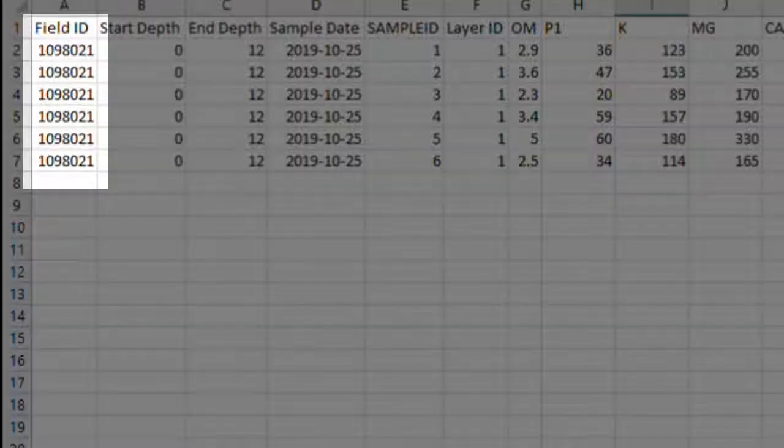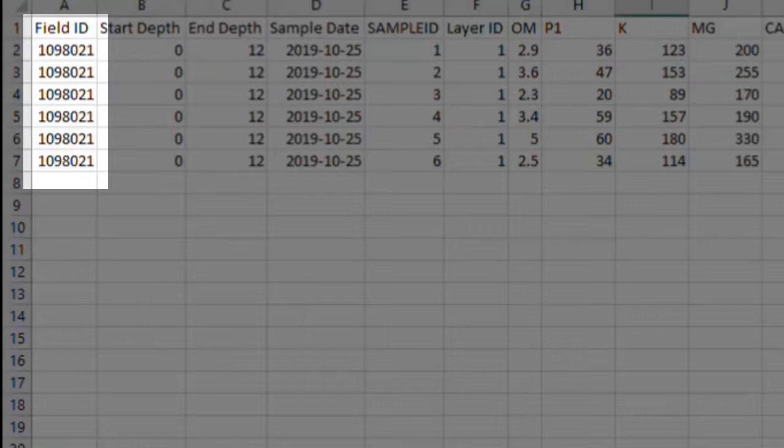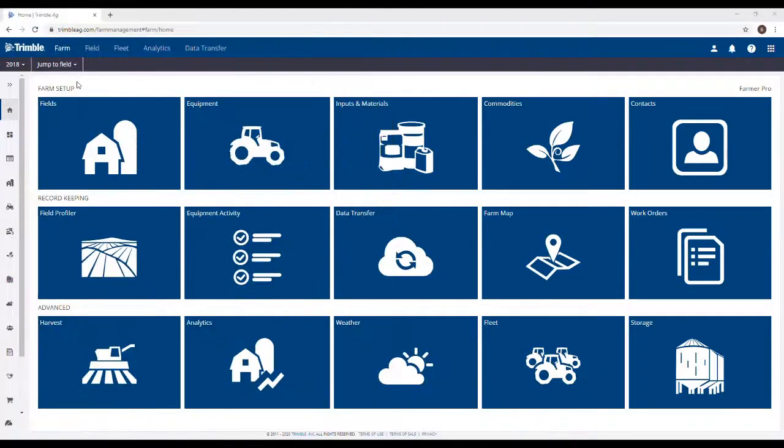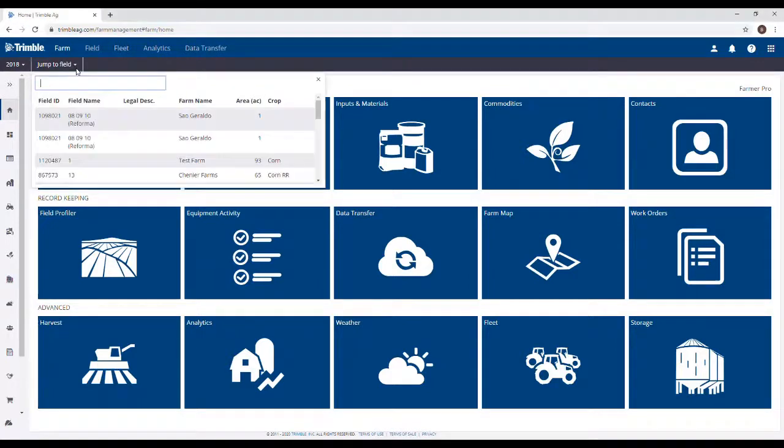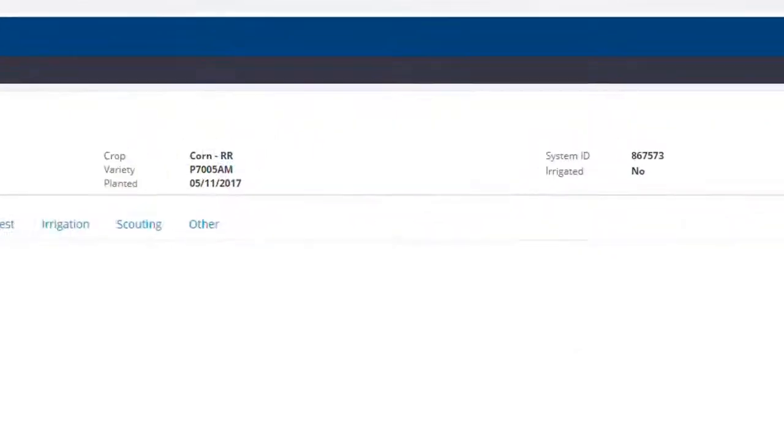First, Field ID column. This was a column I had to add myself. There's a field ID associated to each field you have in the TrimbleAgg software. Each sample must be associated with a specific field ID. If you need to find it, the field ID can be located at the top of the Field Manager page.